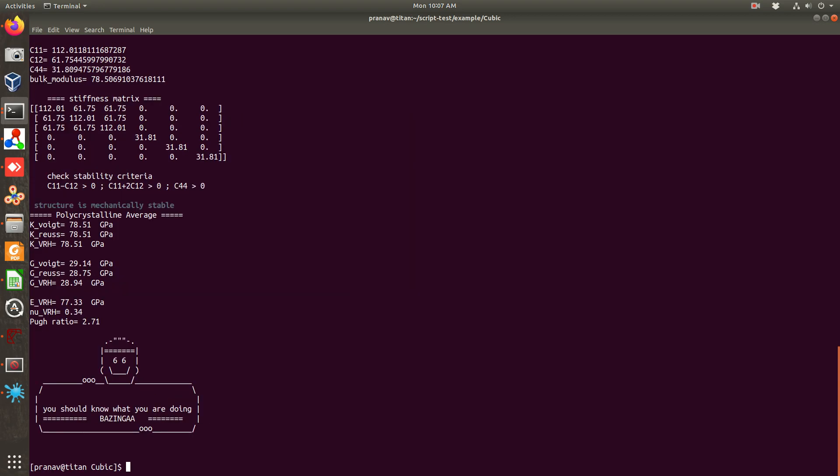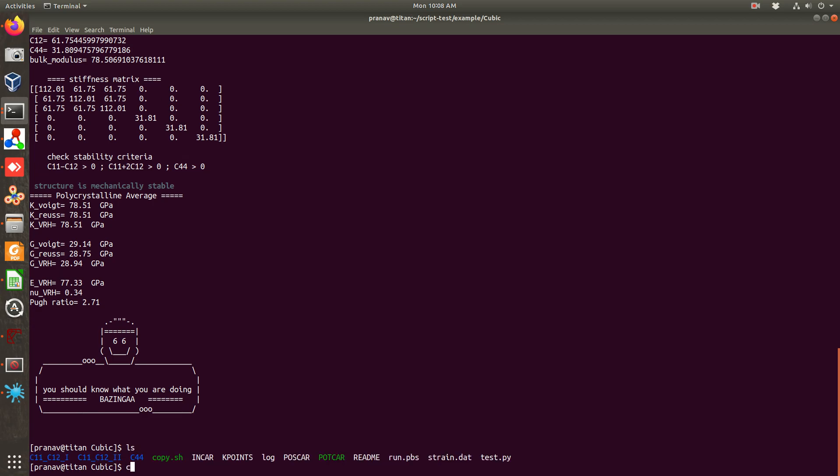It will load and finally you will get the elastic constants. So this is aluminum: c11 is 112.01, c12 is 61.75, c44 is 31.81. And you can see inside each folder there will be also this plot.jpg.